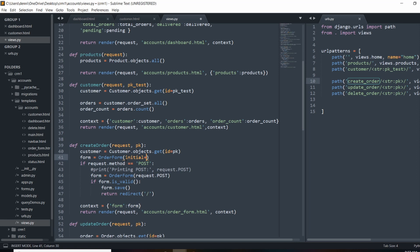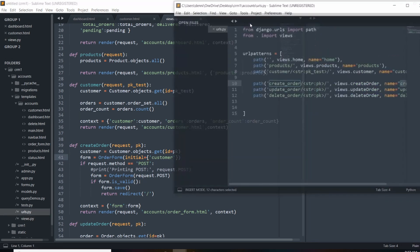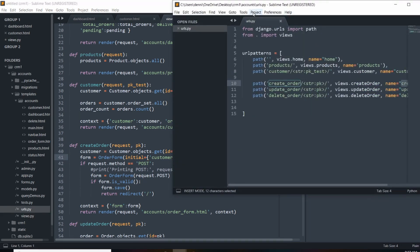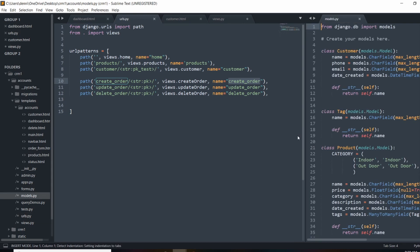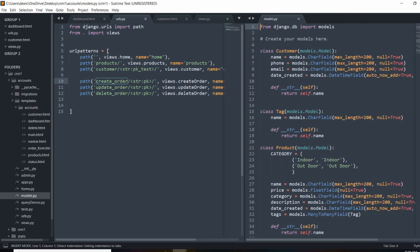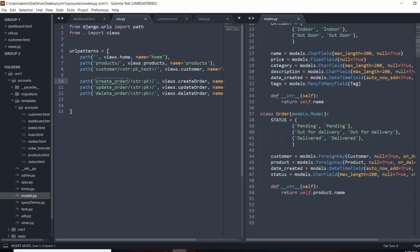initial is going to equal to, and we'll just pass in the dictionary. So we're going to set the value of the customer parameter. And for anybody that's not part of the series, I'll just pull up the models really quick.